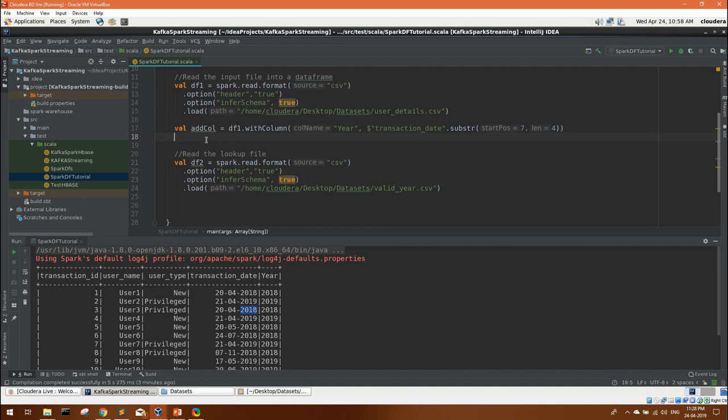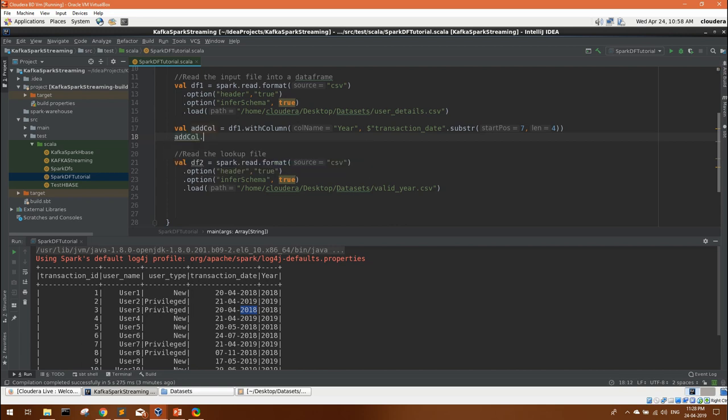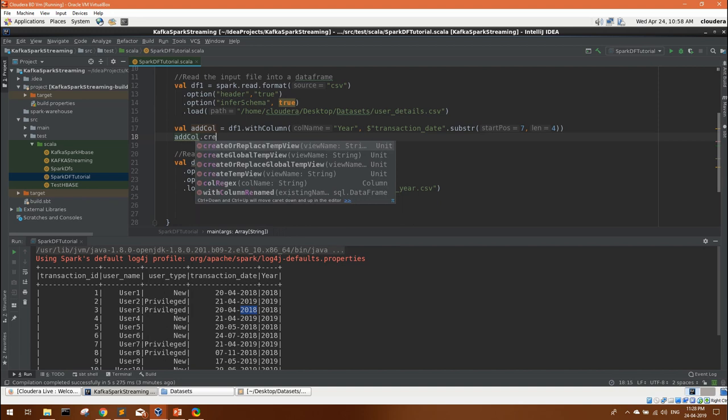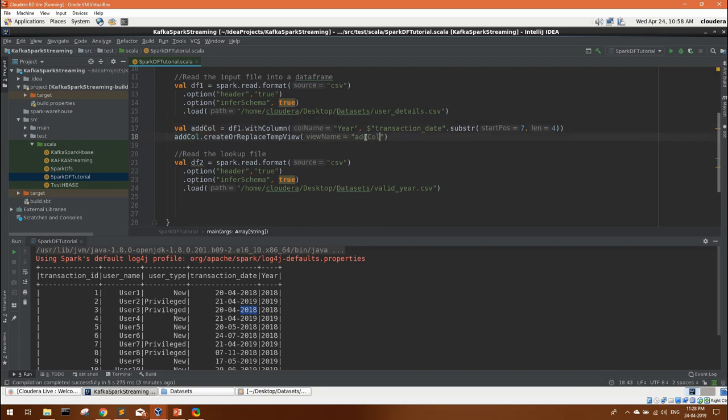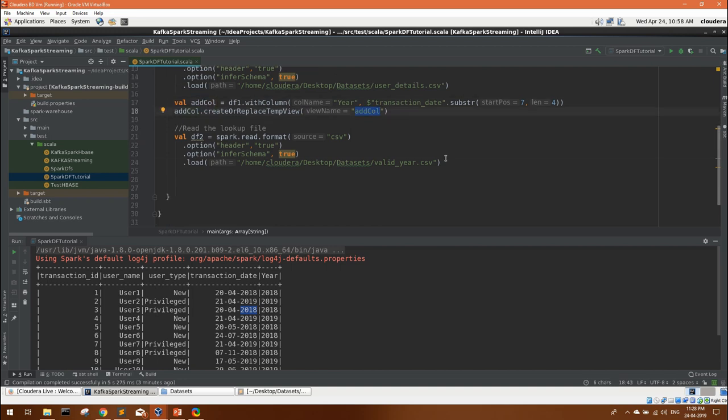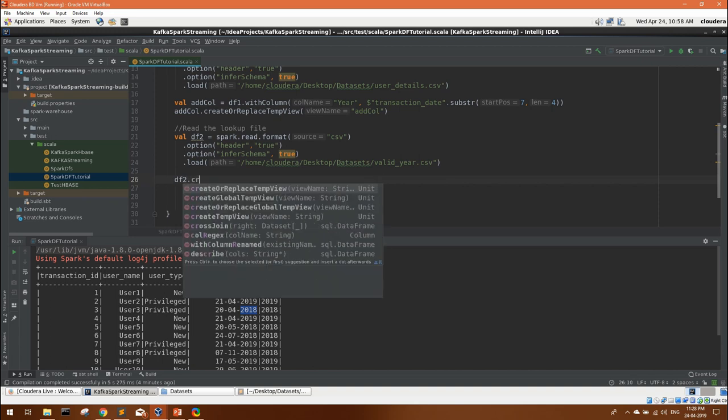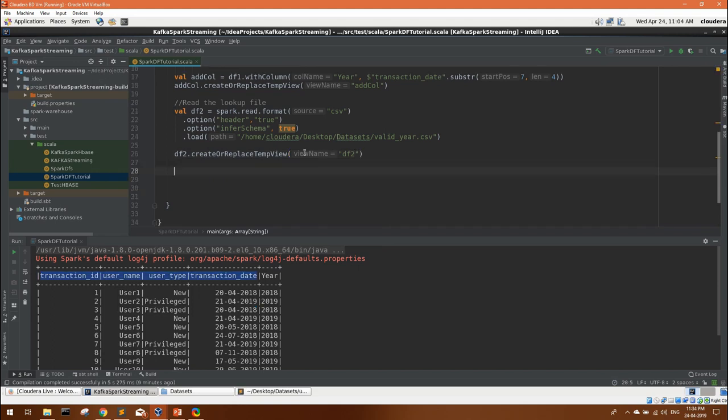Then only it will be accessible as a table. So there is a simple method inside the data frame dot create or replace temp view. Whatever view you want, I will give the same name. So now you can access this data frame in Spark SQL. Let's do the same thing for df2.